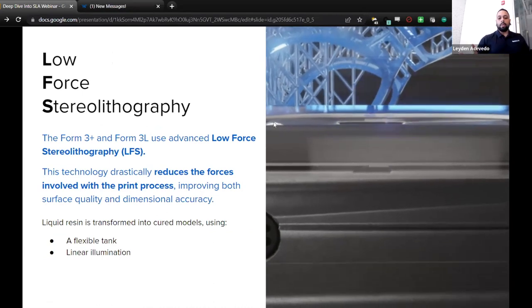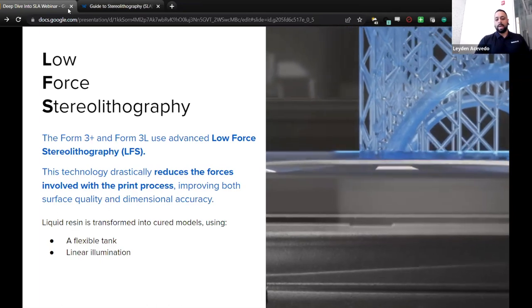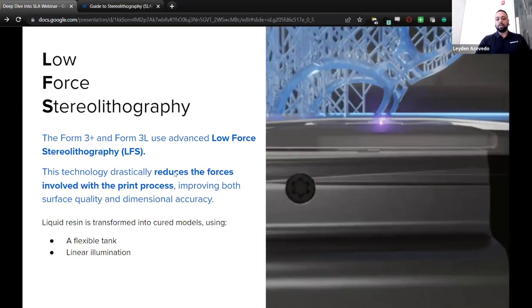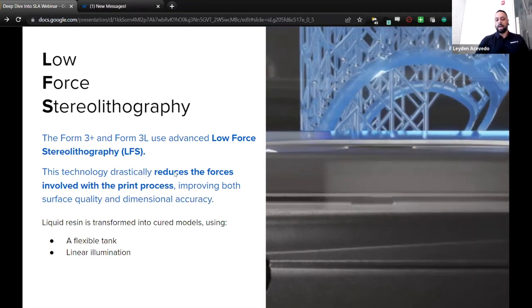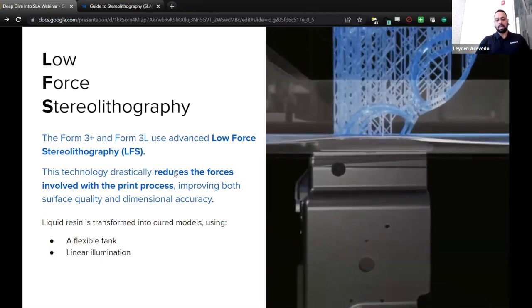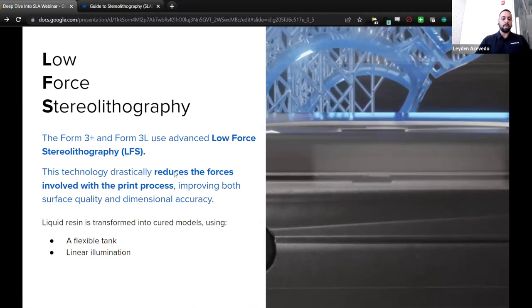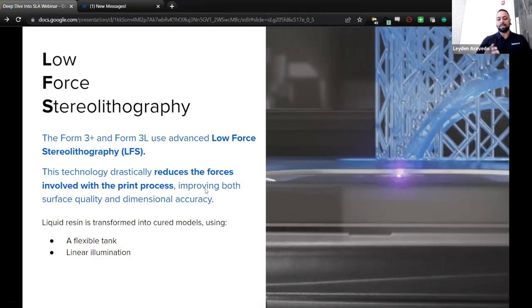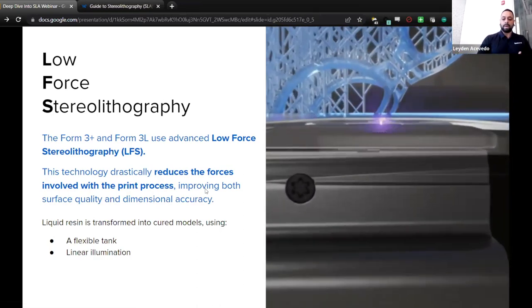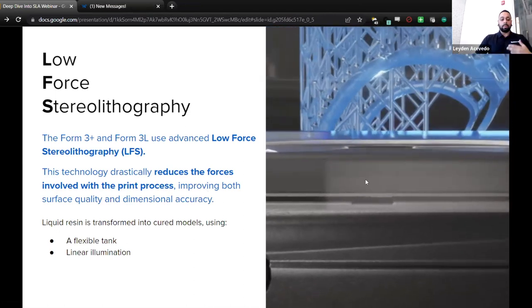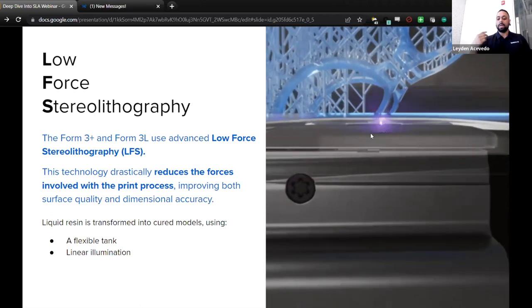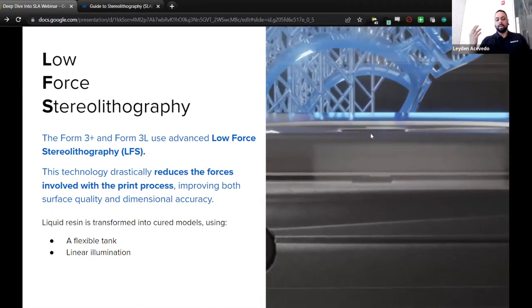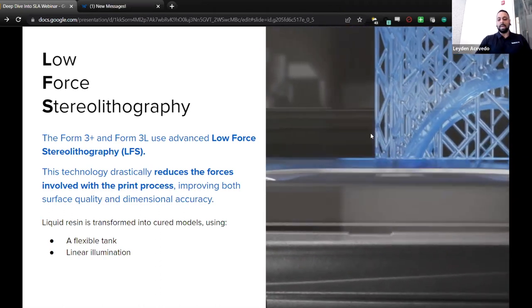So low force stereolithography or LFS. The Form 3 Plus and 3L use advanced low force stereolithography or LFS. This technology drastically reduces the forces involved with the print process, improving both surface quality and dimensional accuracy. Liquid resin is transformed into cured models using a flexible tank and linear illumination. Those are the two key pieces right there for LFS. The flexible tank is crucial for reducing peel forces, which translates to less stress placed on the part and improved layer adhesion as well as dimensional accuracy. We're able to improve accuracy as well with linear illumination which produces a circular laser spot. This is in contrast to the oval shaped laser spot which is what you would get when the laser fires at an angle.